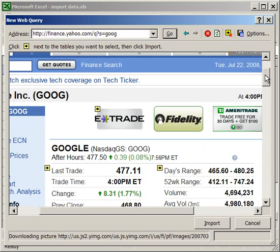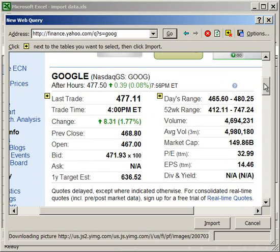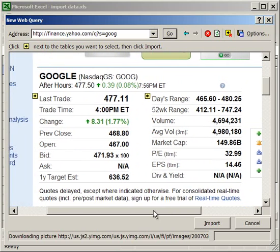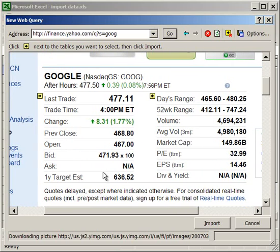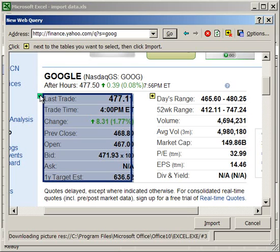Now for instance, let's get some of this data right here. This will import into Excel very nicely. So I want to get all of this information for last trade, trade time, change, previous close, etc. So I'm going to click the yellow arrow to select that table.